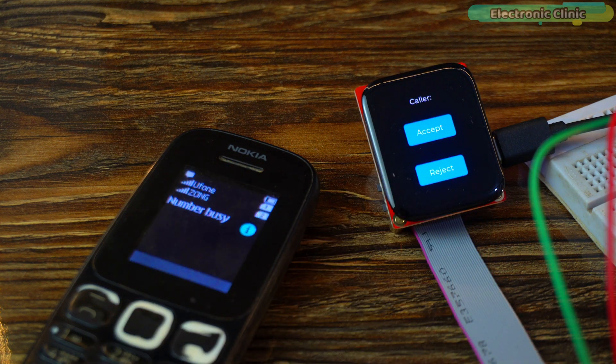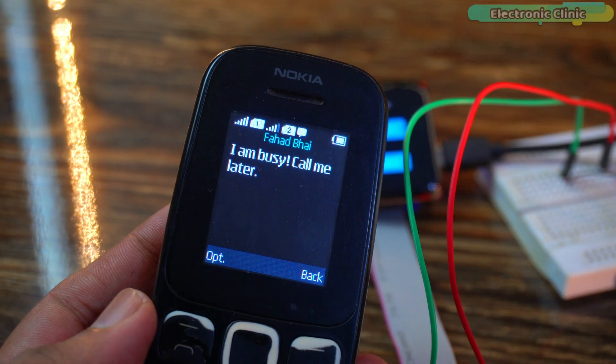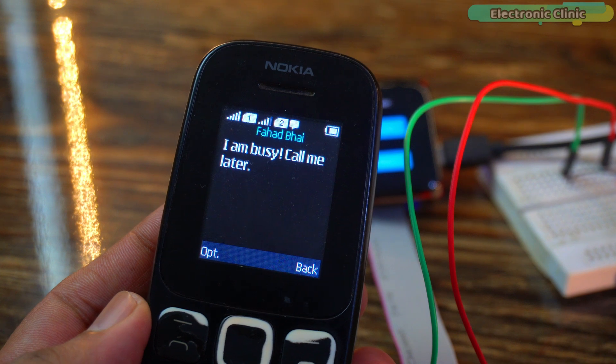After rejecting the call, it even automatically sent a message to the caller. This is crazy.